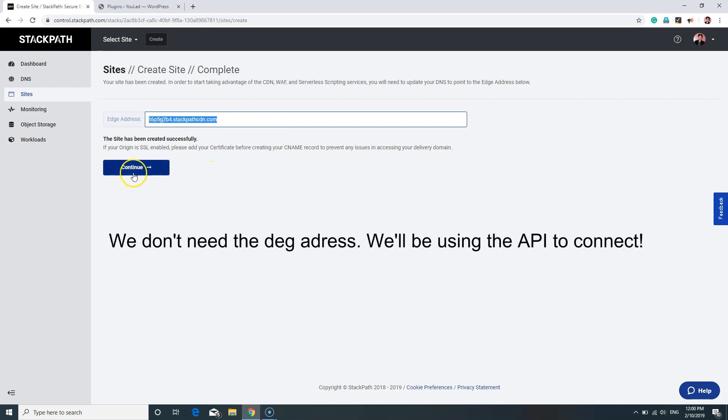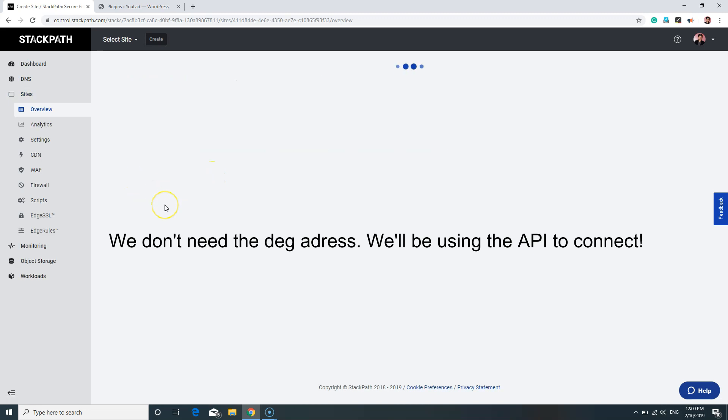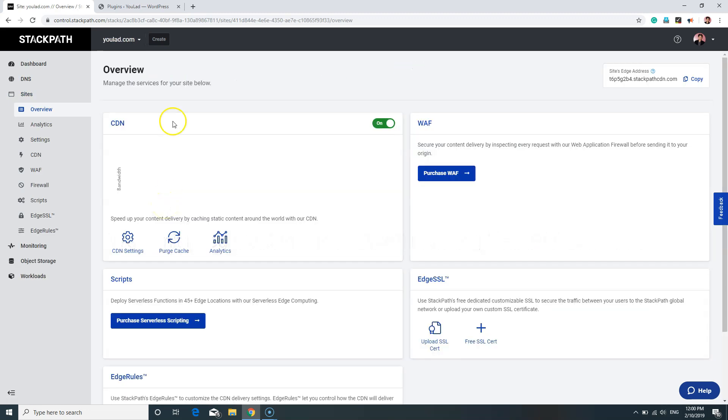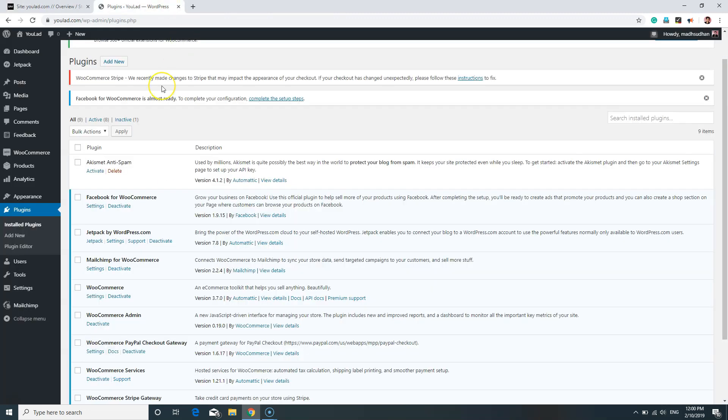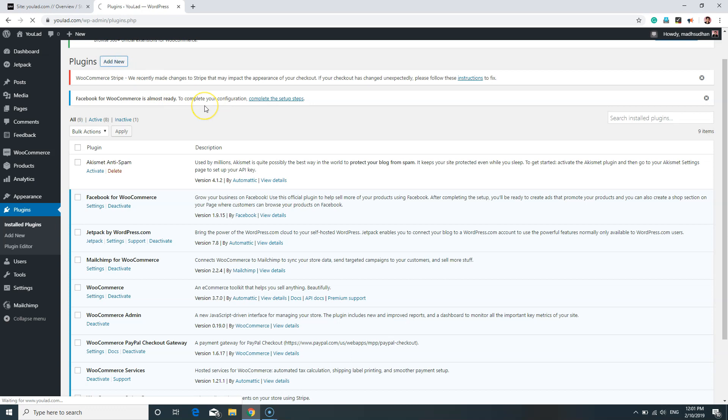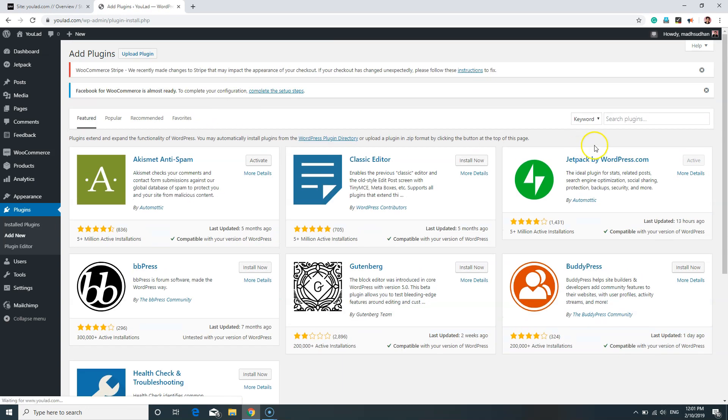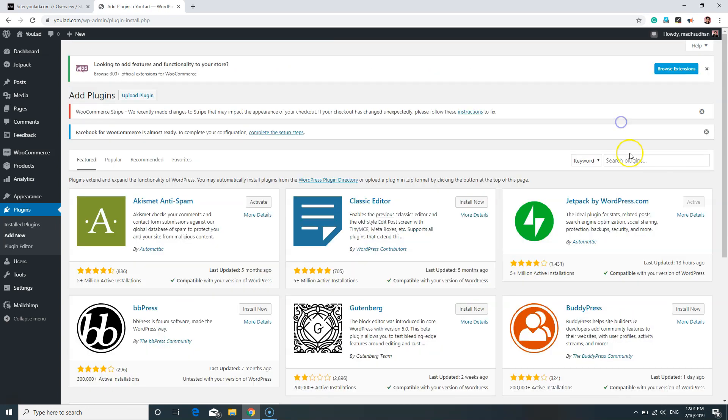Now, the easiest way to connect your WordPress website with StackPath CDN is through W3 Total Cache plugin. If you haven't already installed it, click on Add New and search for W3 Total Cache.